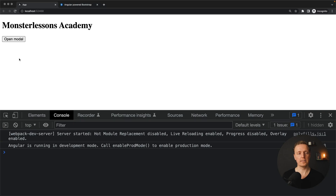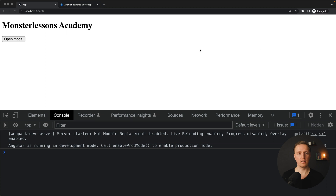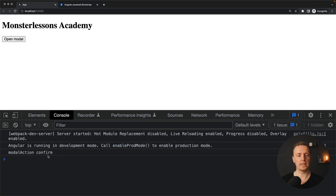Let's look in the browser. Here I have the open modal button. I click on it and — voilà — we see our modal with a backdrop. We can close the modal; the title was provided from outside. Here is our custom content, and it can be any content. We have a submit button and a close button. Clicking anywhere closes the modal silently. When I open the modal and click submit, we can see in the console: 'modal action confirm' — confirming we successfully submitted the modal.